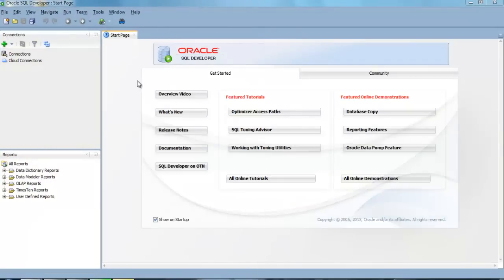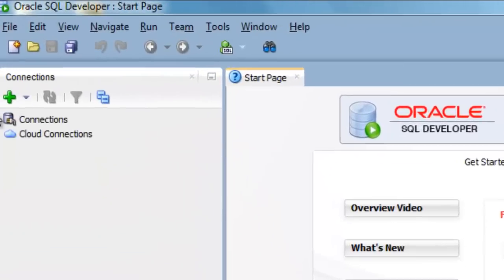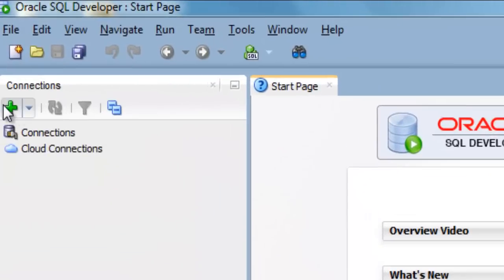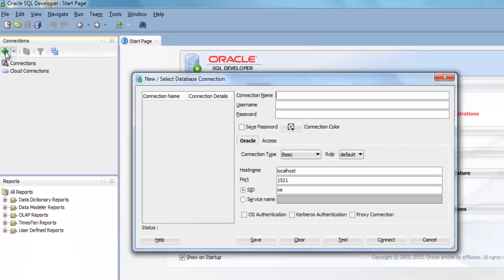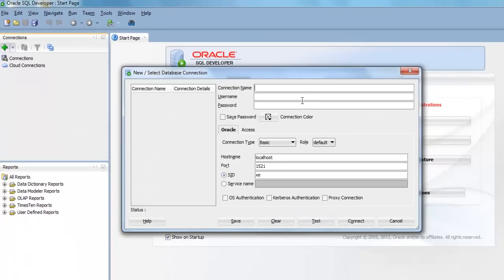To work with our database, first of all we need to make a connection. To make a connection with our database, just click this green plus button. After doing that you'll get this window.